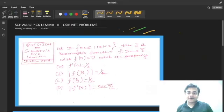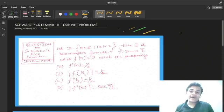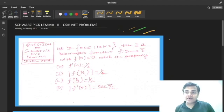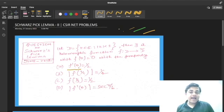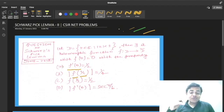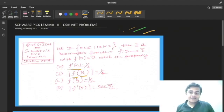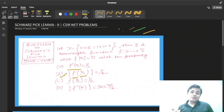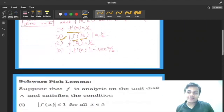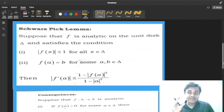Namaskar. You can see a question on the screen, and this question is completely based on the statement of the Schwarz-Pick lemma and one of its consequences. From the options, f'(0) and f(1/3) are given. The Schwarz-Pick lemma was discussed in the previous video lecture — check the playlist. In that, we discussed how to get the relation for the derivative of f, and one of its consequences shows how to correlate the function at a particular point. We will recall the Schwarz-Pick lemma and then discuss its consequence.